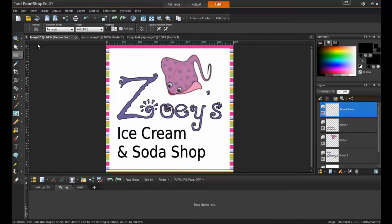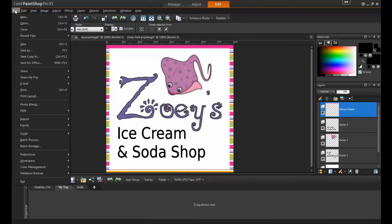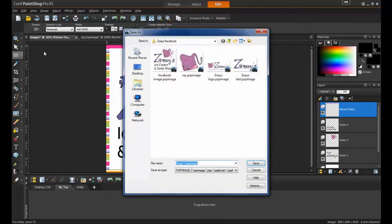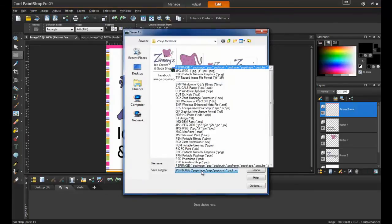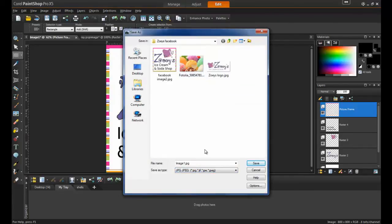When the final project is complete, go to File, Save As, and save a copy of your image as a JPEG. That way, it will be able to be uploaded to Facebook.